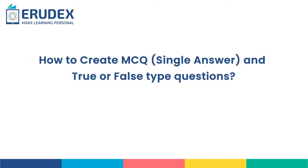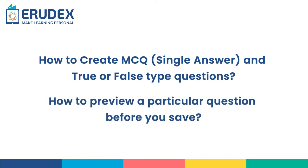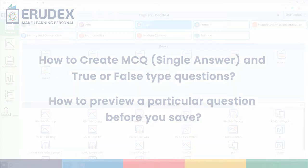How to create MCQ and True or False type questions? How to preview a particular question before you save?